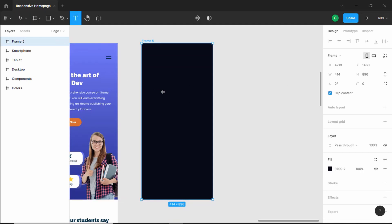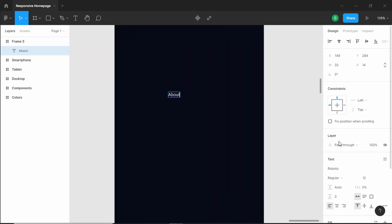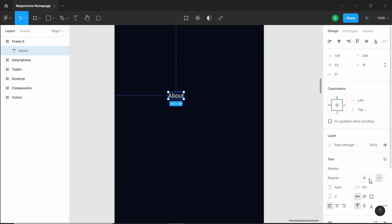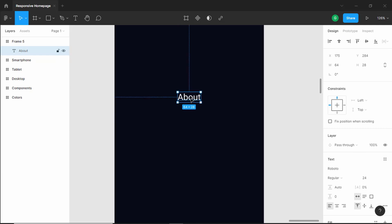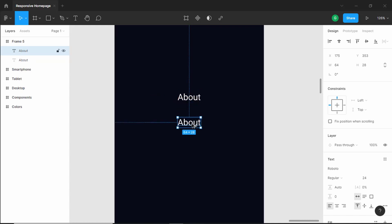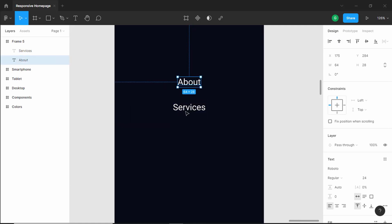So let's click on text and click over here — we need to add About, Services, and Our Work. Let's type 'about' and set the font size. I'll try 16, then 18, then increase it a bit more and set it to 24 pixels. That looks all right. So let's bring it to the center, then duplicate this and bring it down, and here we will type 'services'. Now let's bring it to the center and we will have a gap of 40 pixels in between.